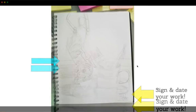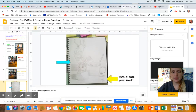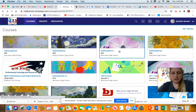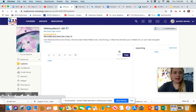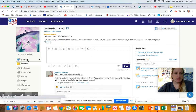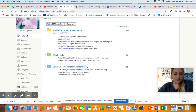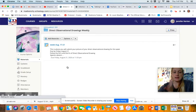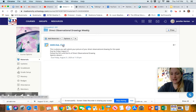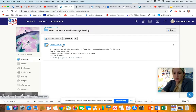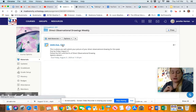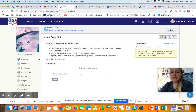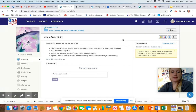Let me go to Schoology and show you where this folder is. Click on your class, go to materials, and find the blue folder for direct observational drawings. Inside there are directions, and that's where all of your submissions will go. For every week, you'll have one due by Friday. Maybe you draw it on Monday, then click on the correct week, take your photo, submit your picture, and you're done.